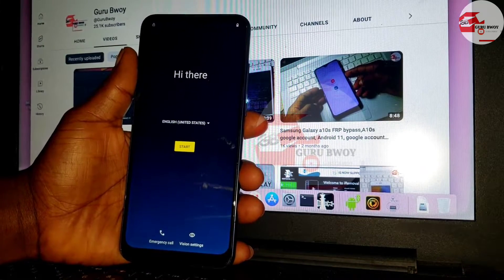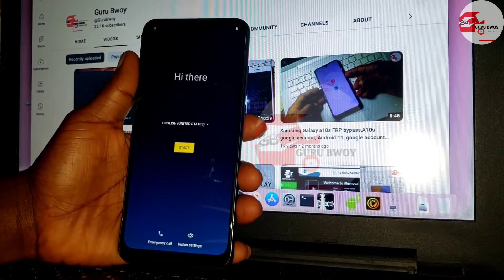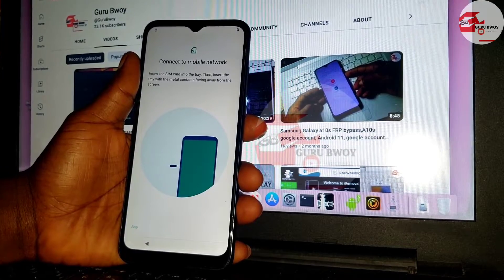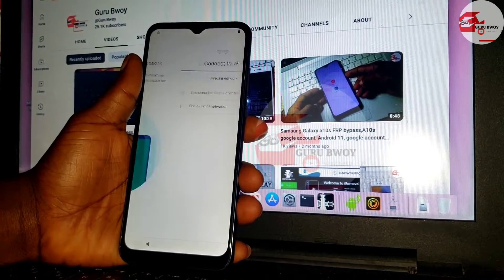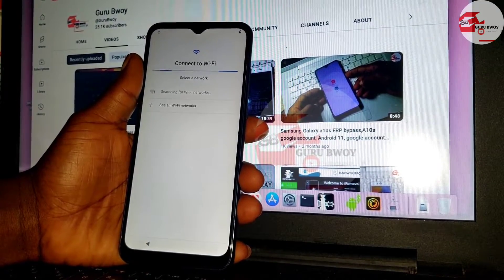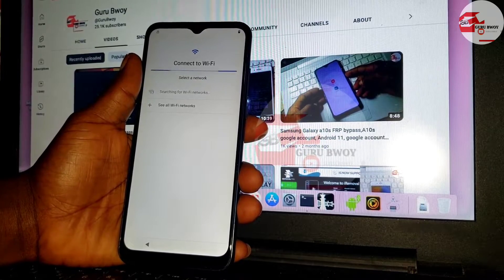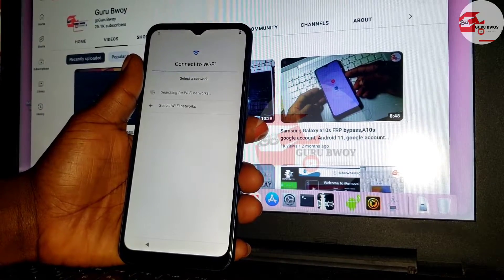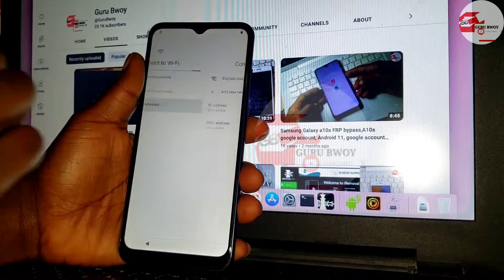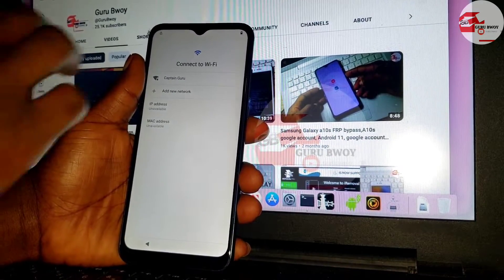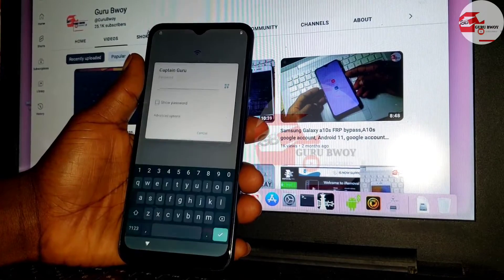Hello and welcome to the channel, the name is Guru Boy. Today we have this Motorola device, which is the Moto G Play, which has been on deactivation or factory reset protection. So on this tutorial...